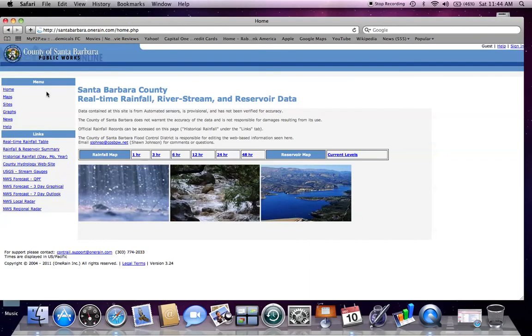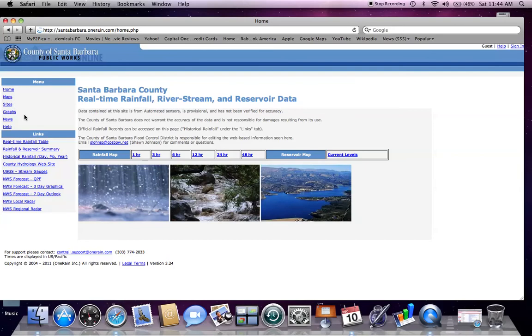On the left side of the screen, under the menu, you will see Home, which will take you back to this page, Maps, Sites, Graphs, News, and Help.